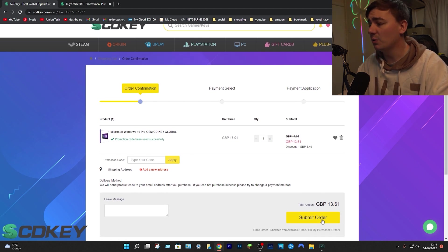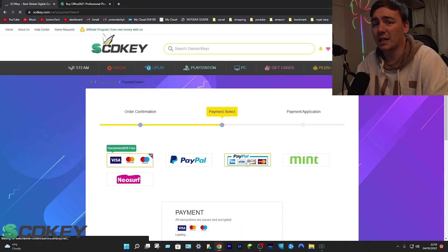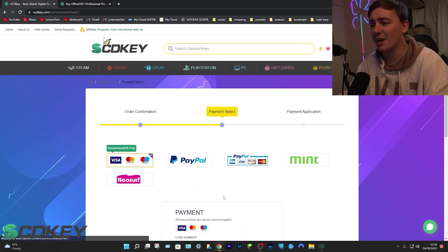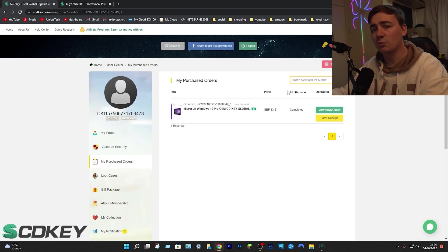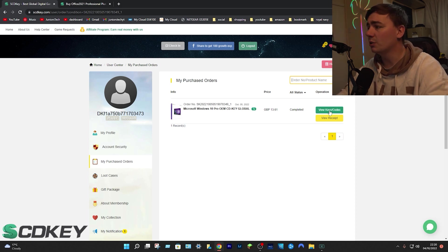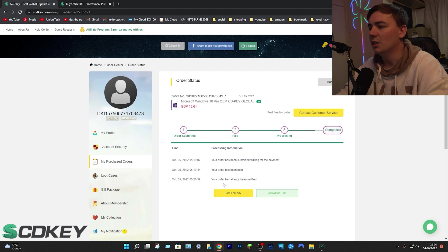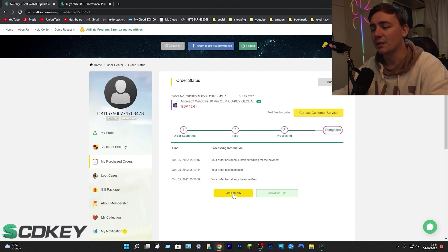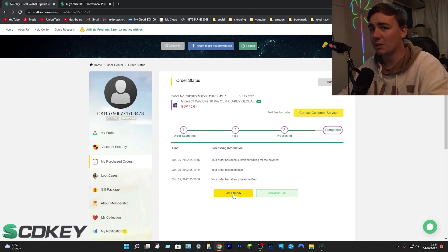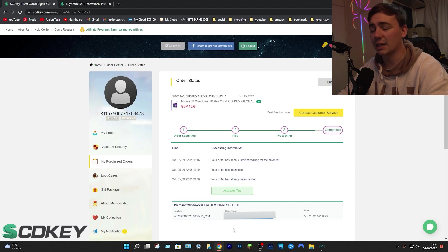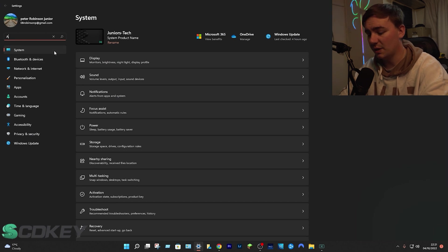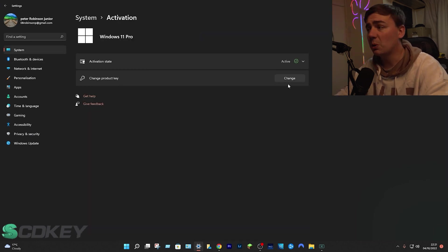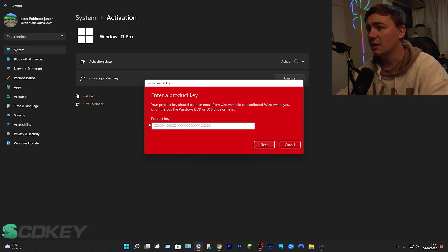Reduce your price down from 17 pounds down to 13 pounds 61. From here all we need to do is go down to submit order. As soon as you've done that, you select your payment type. As soon as you've actually bought it and went through the process, you'll be brought to this page. What we need to do is click on the green tab which says view keys and codes.